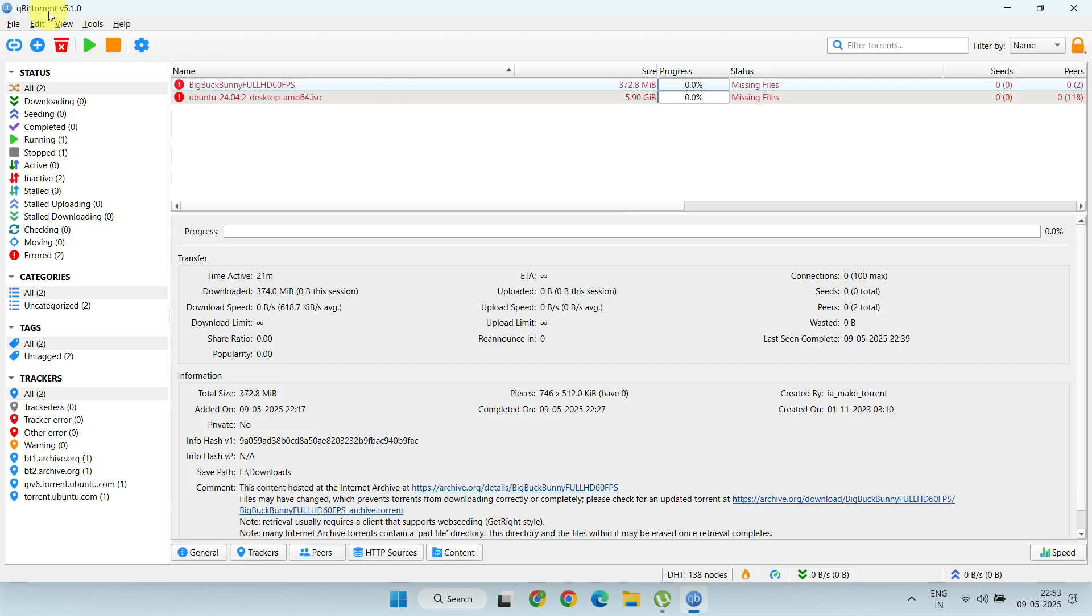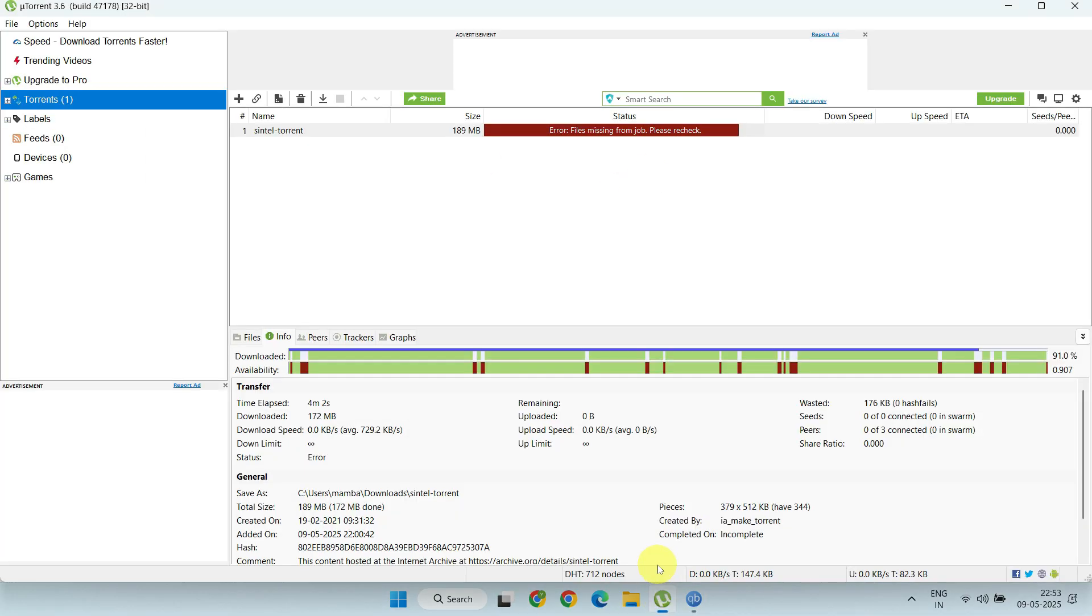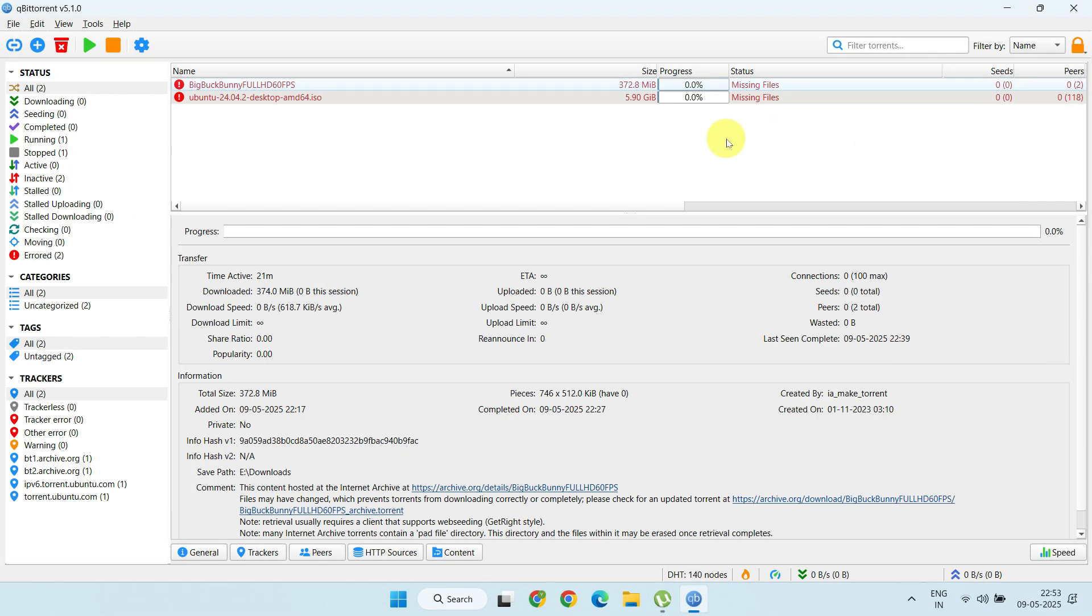This one is from Qubit Torrent, but if you're using a different torrent client, the message might look slightly different. No matter which torrent client you're using, this fix will work just fine.